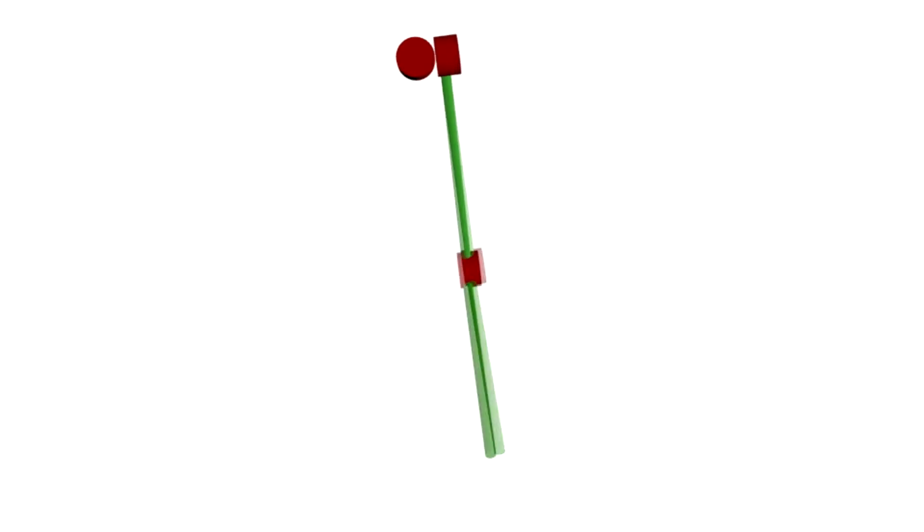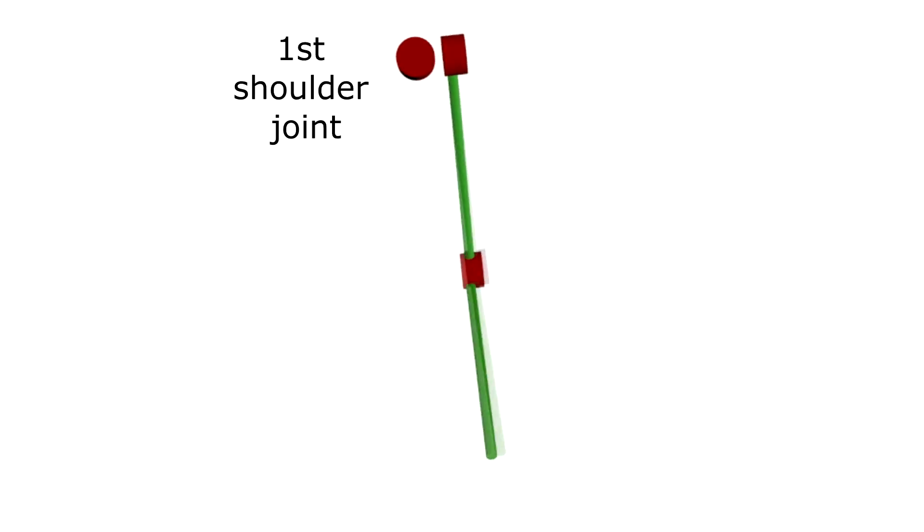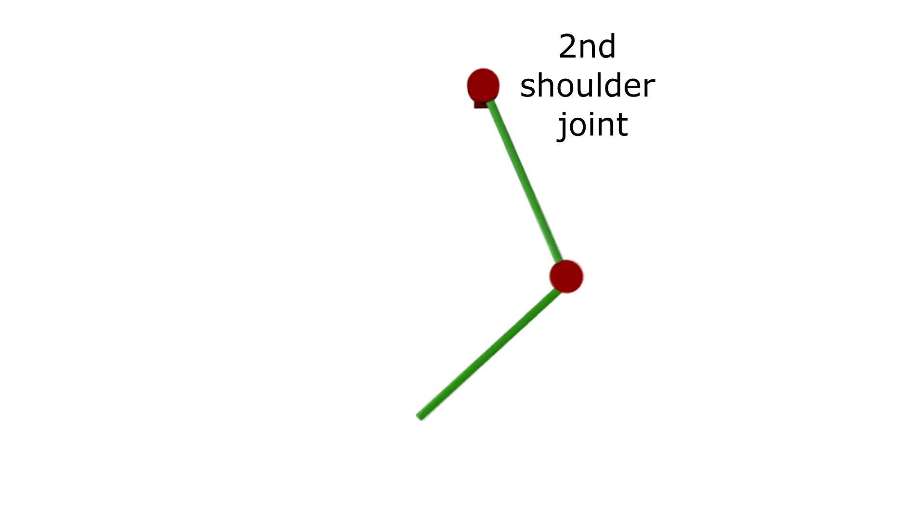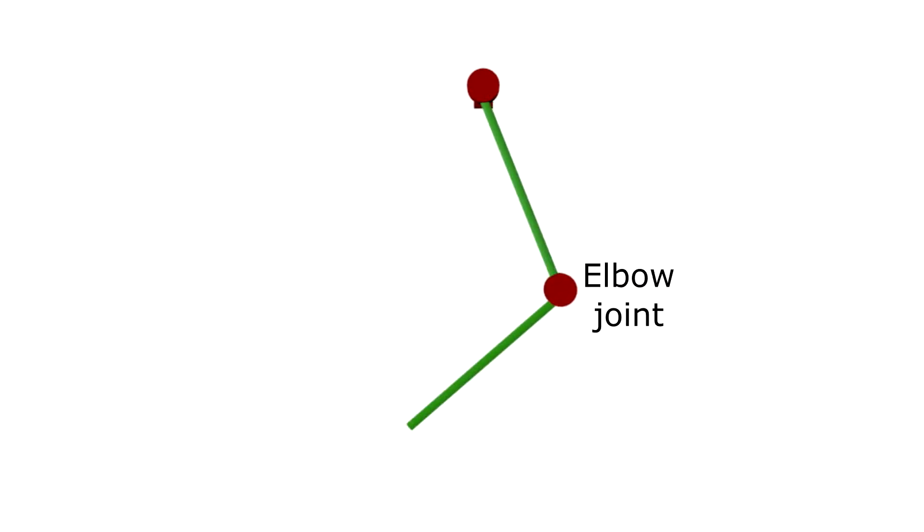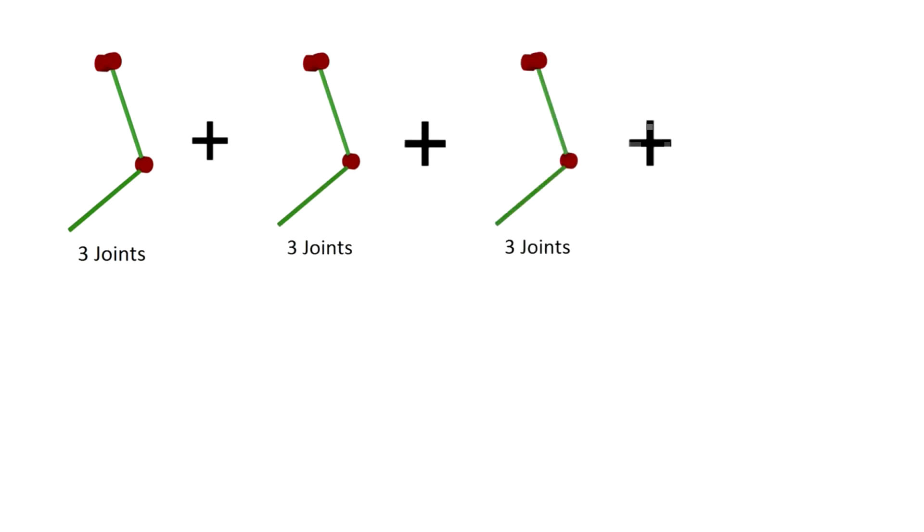In our particular case, each paw has three joints. These joints are rotational, which means that they can only rotate around one axis. Therefore we have three joints in each paw, so it's a total of 12 joints for the quadruped robot.